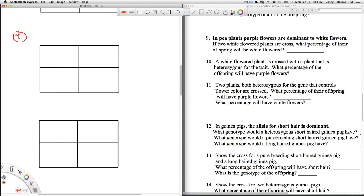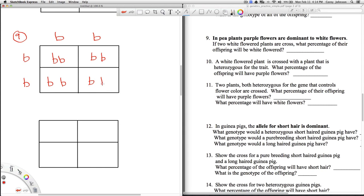Number 9 says: in pea plants, purple flowers are dominant to white flowers. If two white-flowered pea plants are crossed, what percentage of their offspring will be white-flowered? White-flowered is recessive, so we need to pick a letter — I'll use B. Both parents must be little b, little b. We do the cross and get the same in all four boxes. They're all homozygous recessive, which is white. So we're going to get 100% white flowers.